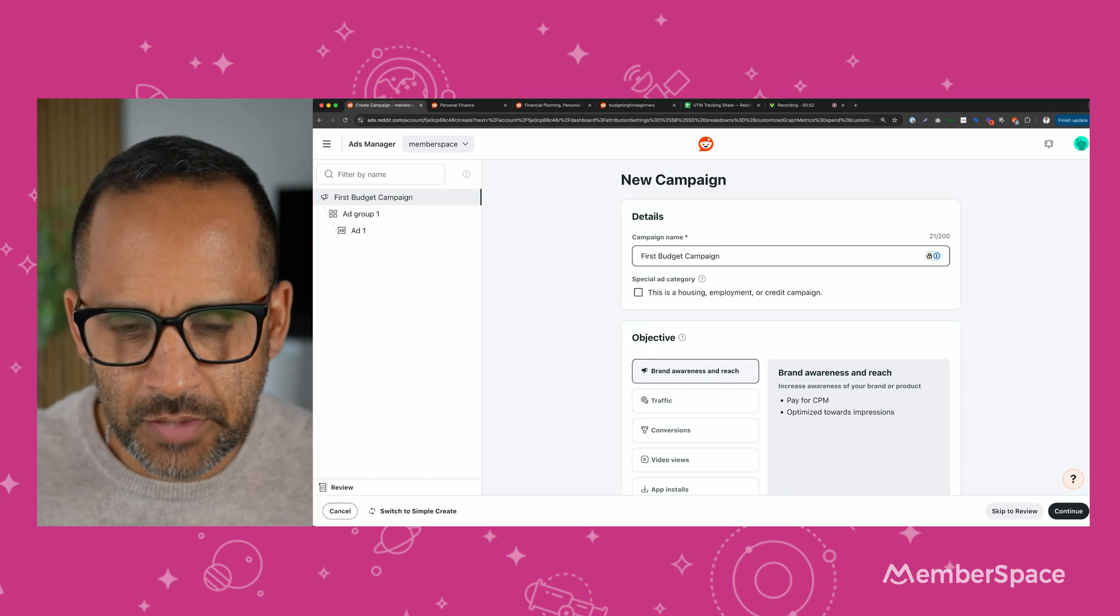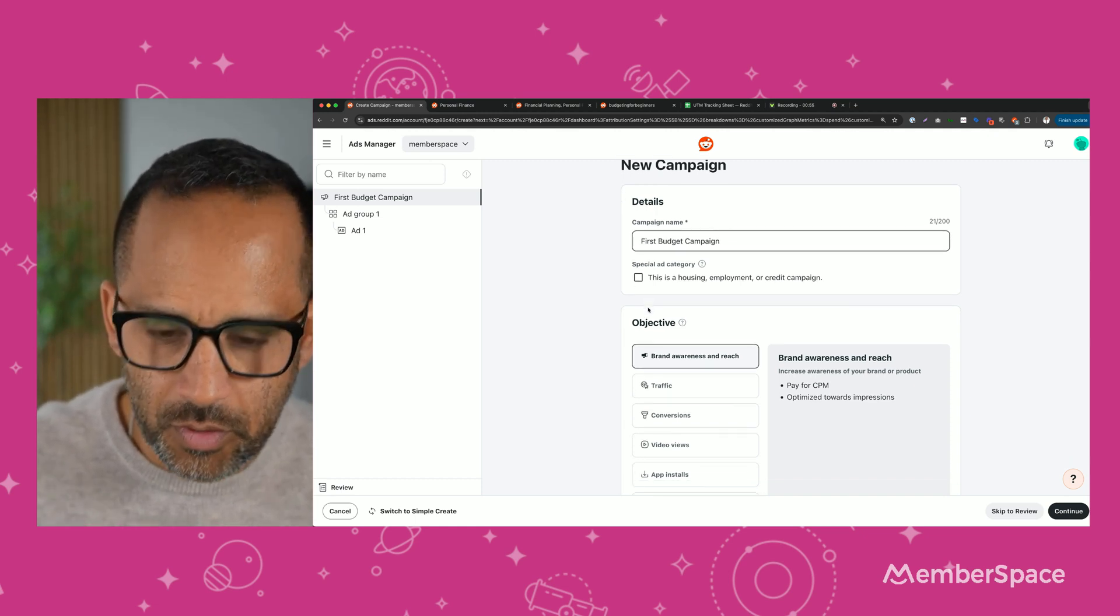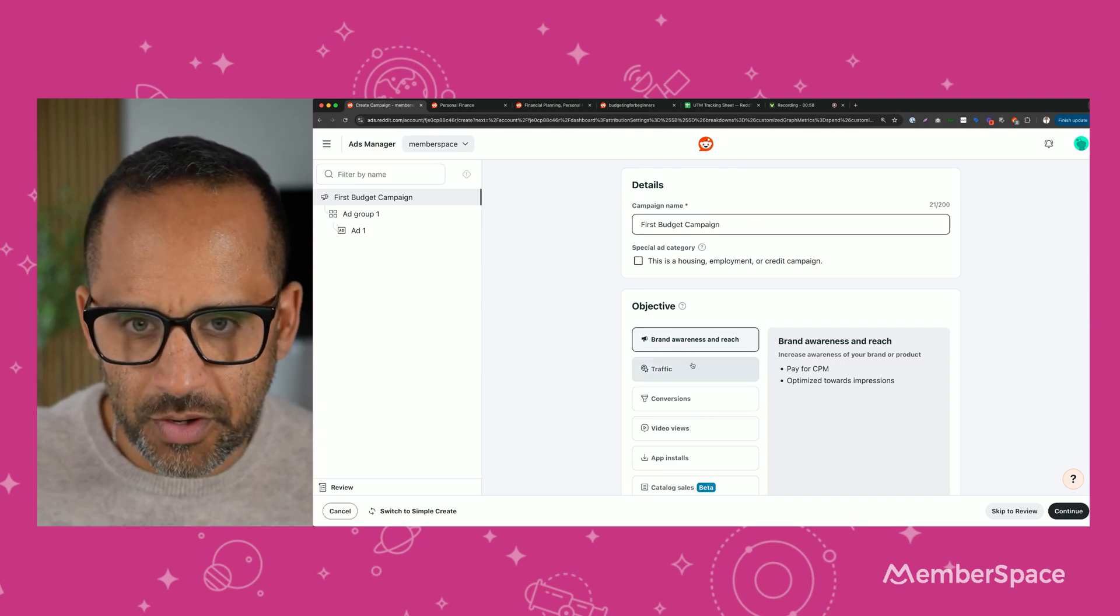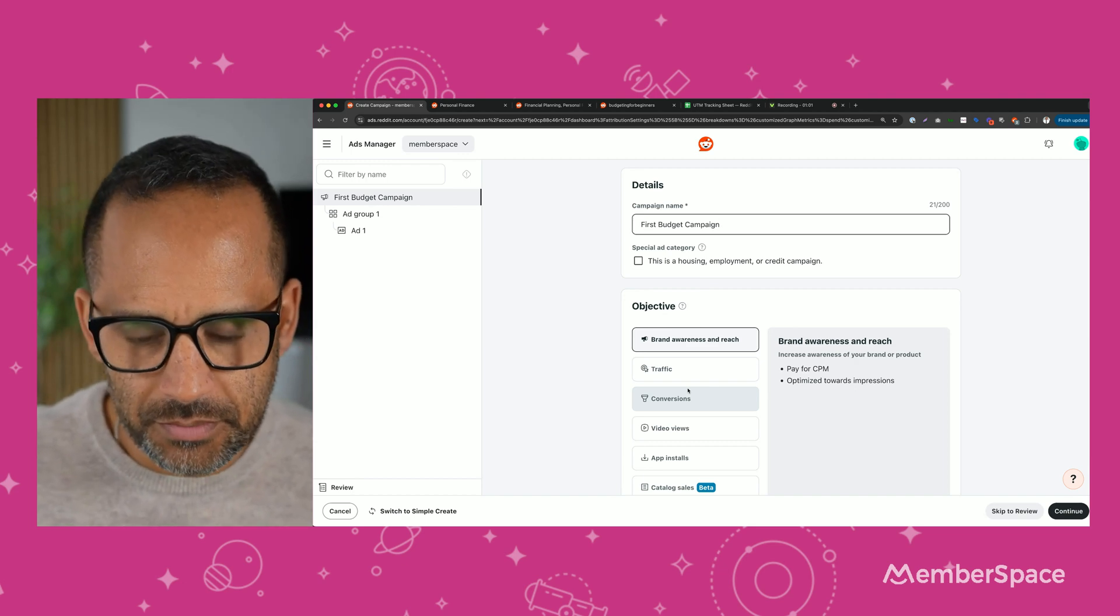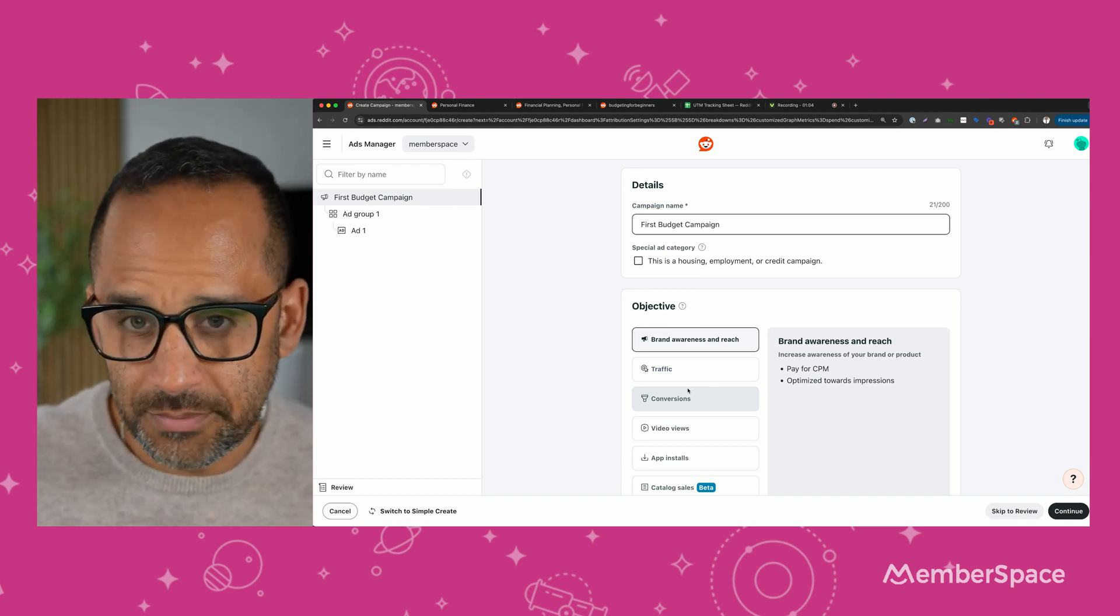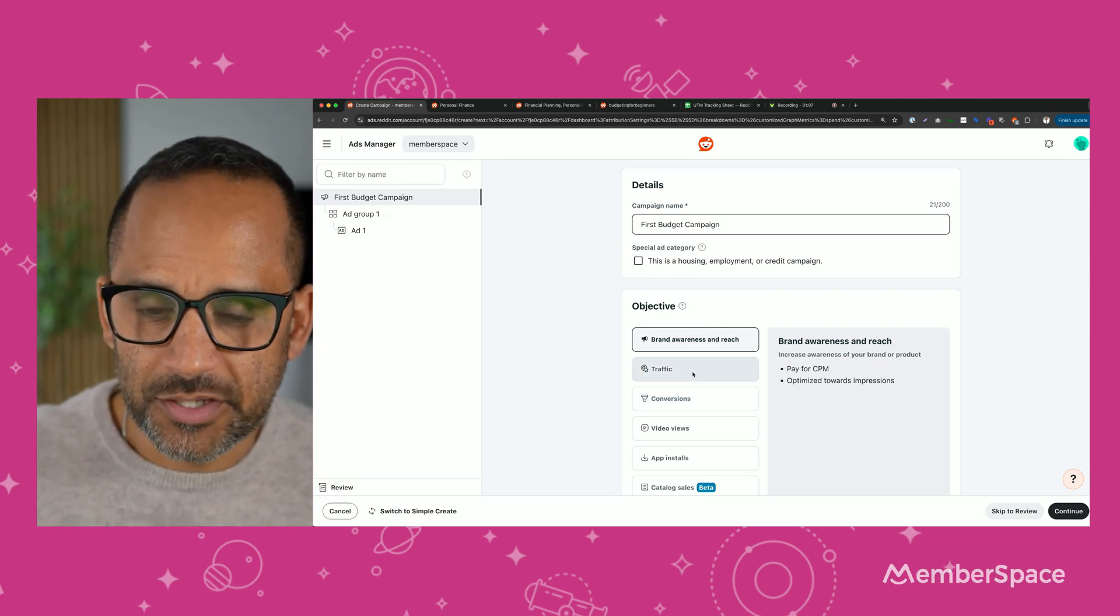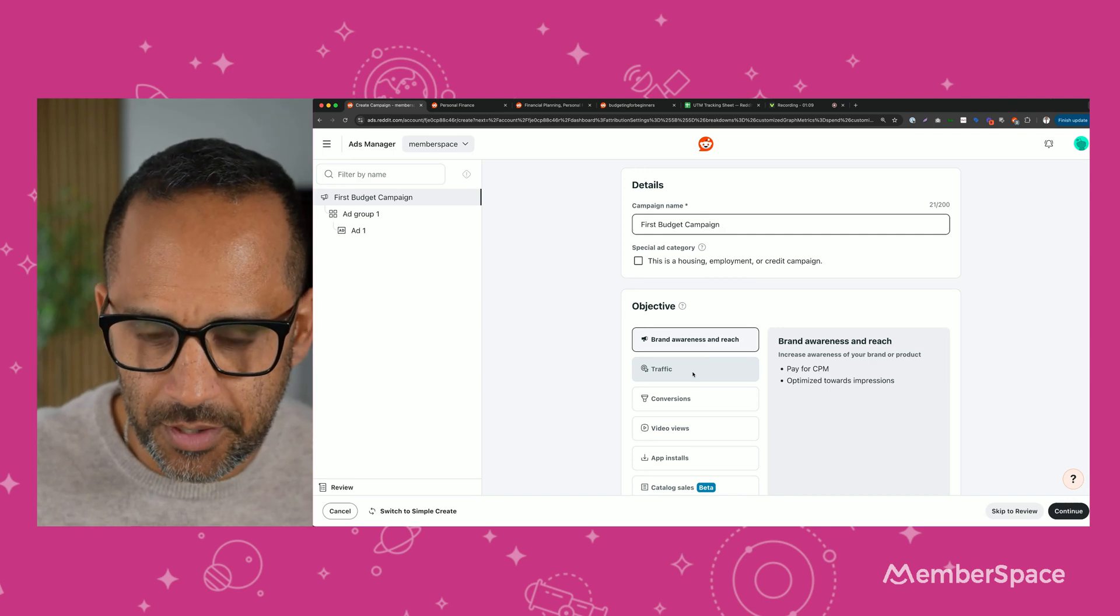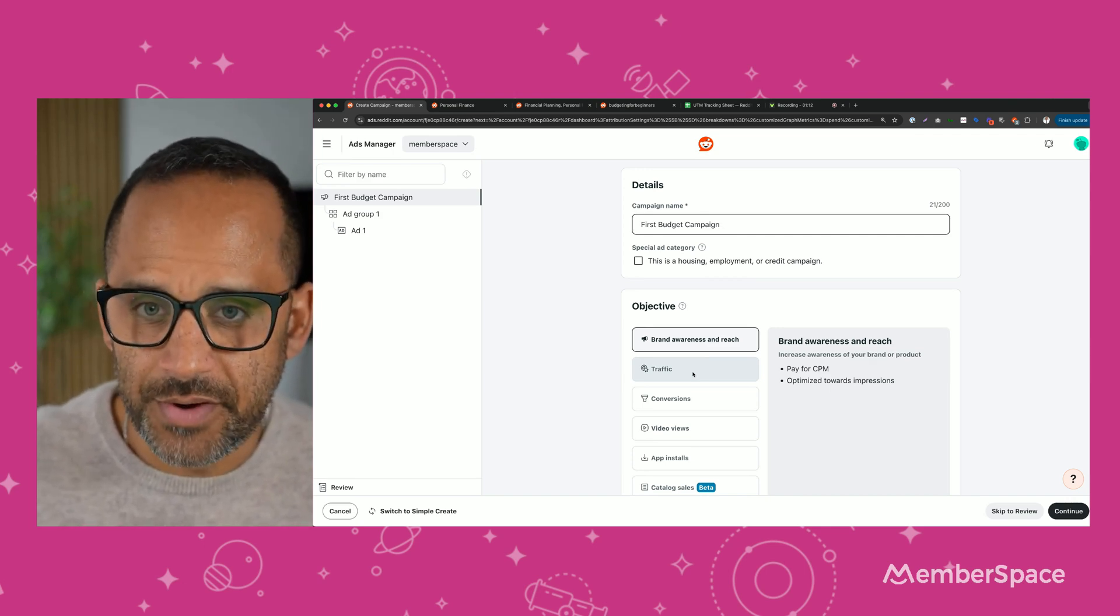So the next thing is we're going to pick an objective. This will help Reddit understand what our goals are. So usually I pick either traffic or conversions. I haven't used conversions on Reddit successfully yet. I think they're still working out some bugs on Reddit. So I would stick with traffic, and I'll explain how to track conversions later. My recommendation is stick with traffic for now.